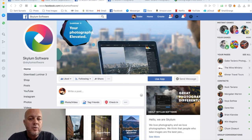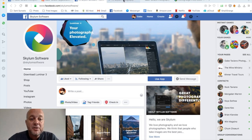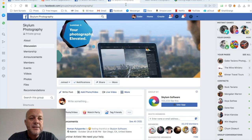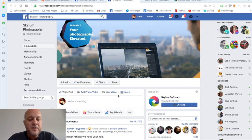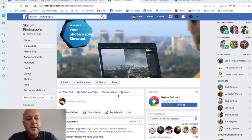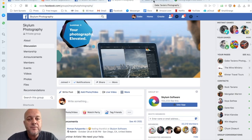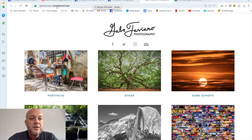I really enjoy Luminar 4 and Aurora HDR 2019 — two of my favorite pieces of software. If you want to connect with other photographers, Skylum has a group called Skylum Photography. It allows photographers to connect with each other across different countries — it's a good place to study photography, ask questions, and admire others' creativity. I also have a store at GabeTaviano.ShootProof.com with a link in the description.